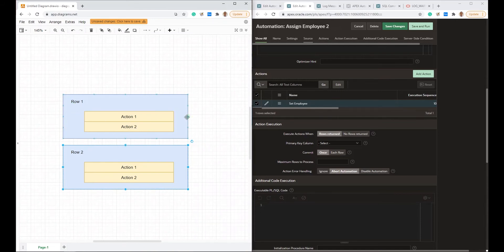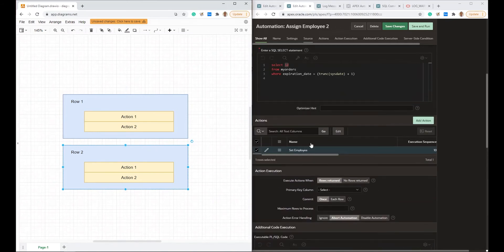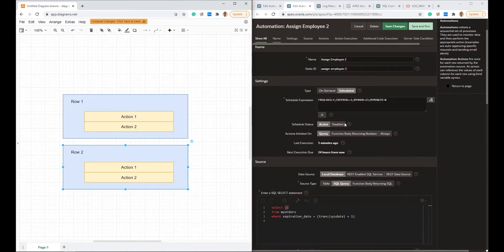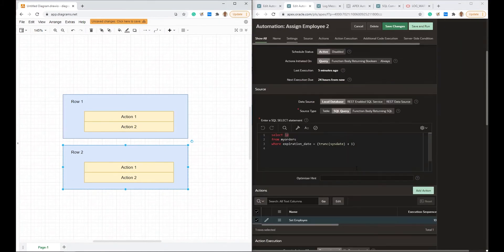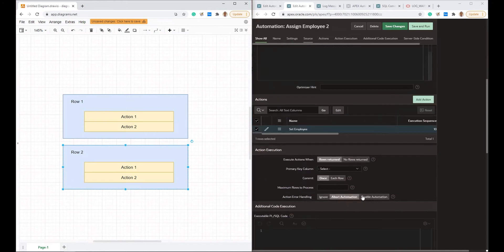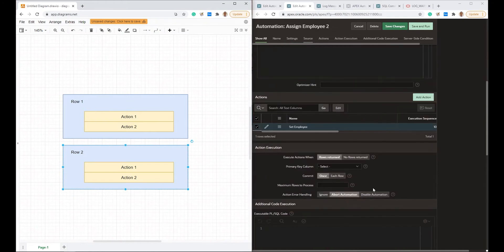The automation will be halted. The next time the schedule arrives — in my case at 11 PM — it will try to execute again. But if we set this to Disable Automation, it will abort the execution and also disable the automation entirely.